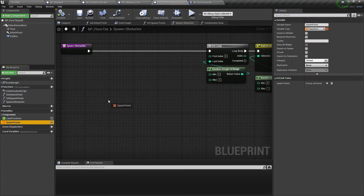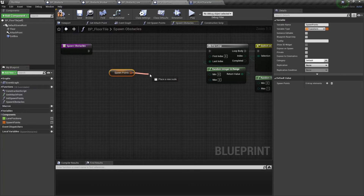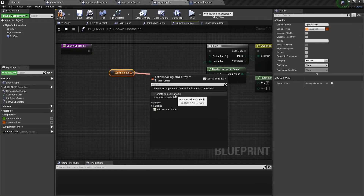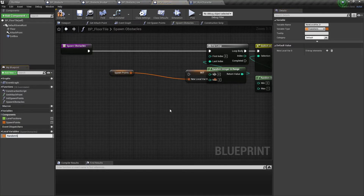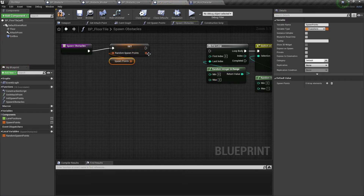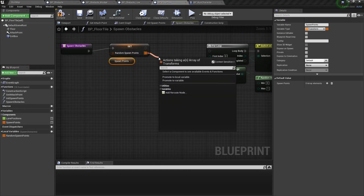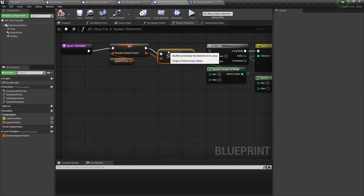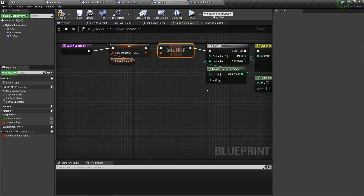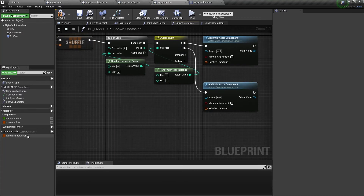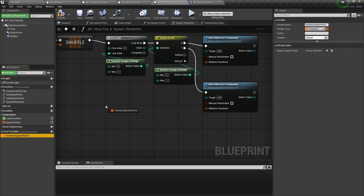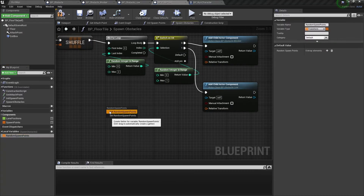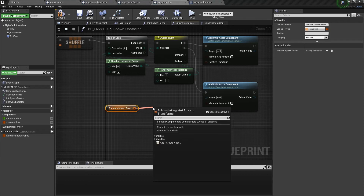Now let's get the spawn points variable and promote it to a local variable with the name random spawn points. We need to shuffle this new array, and then get the random spawn points array to get a transform reference for each obstacle.